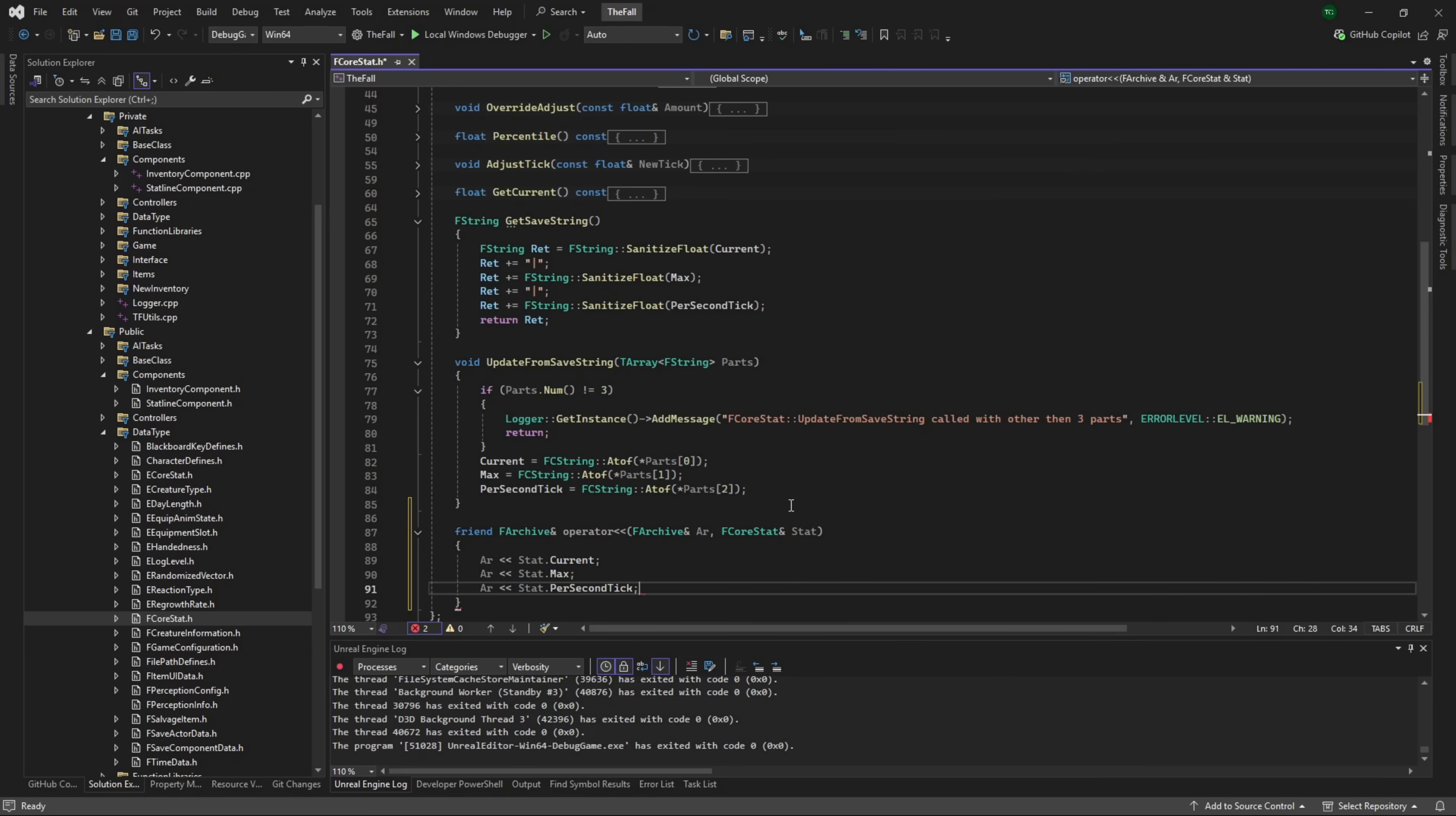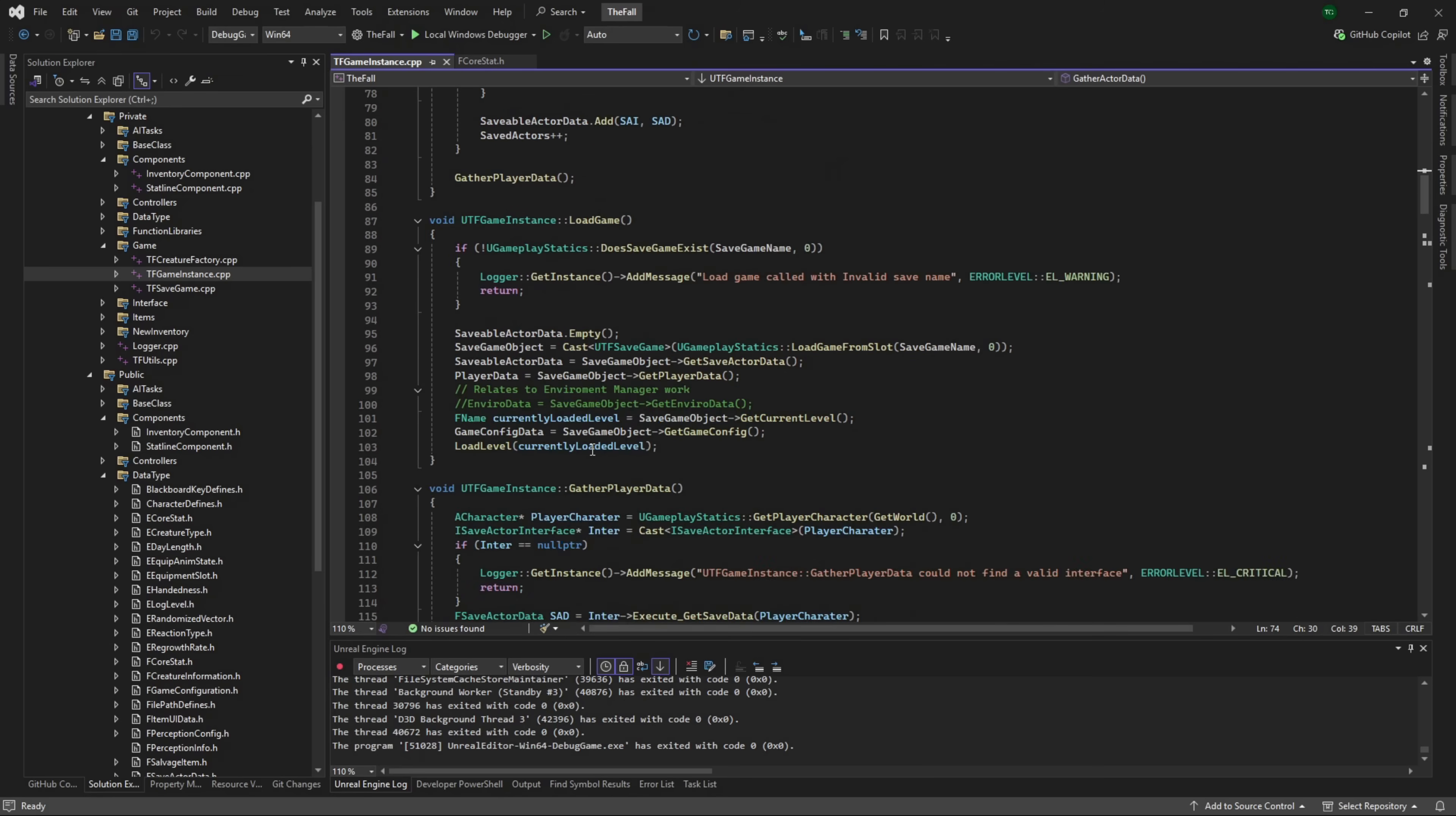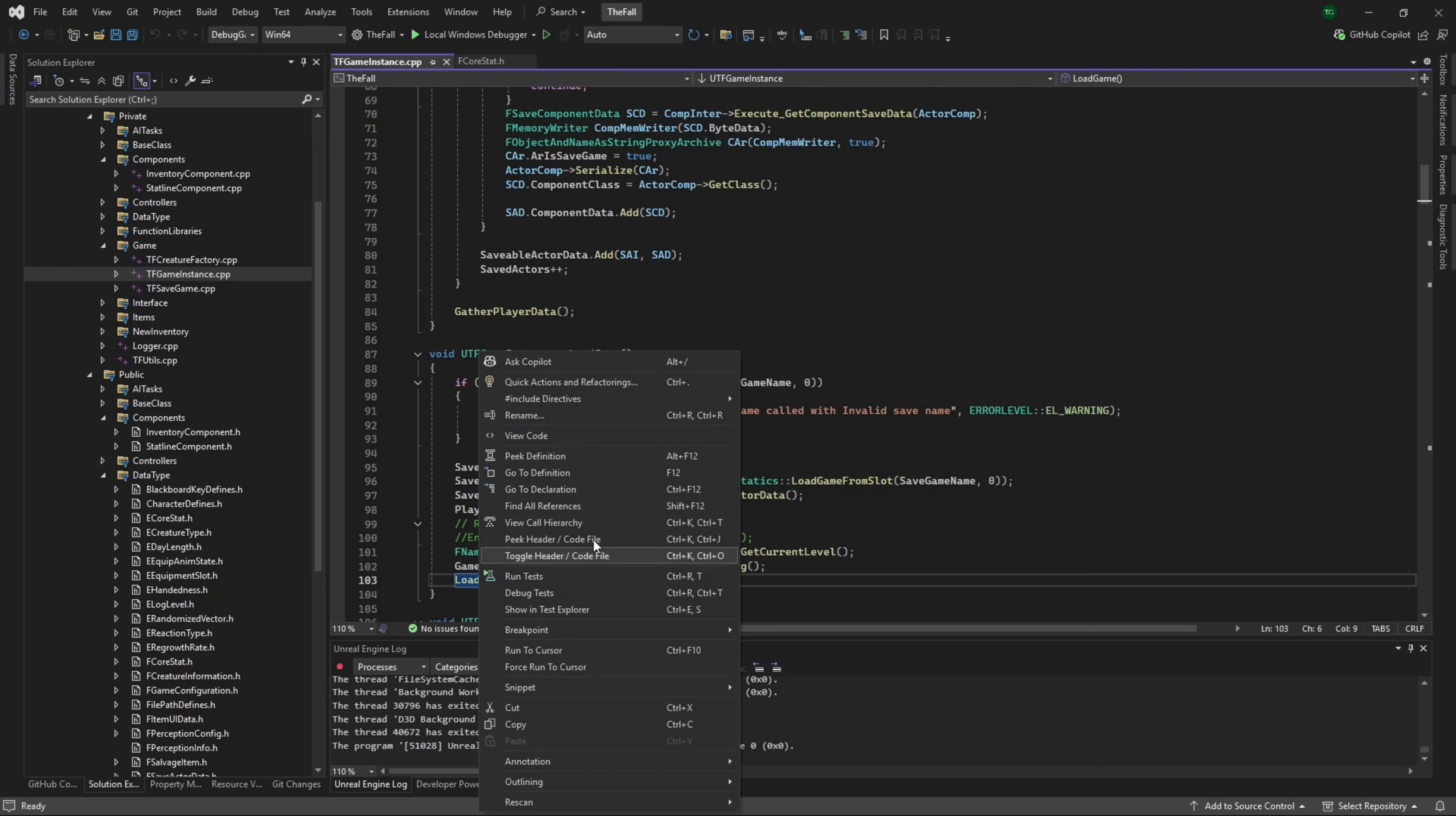Now what this is doing is it's a function used as part of - let's find our game instance - the serialize and deserialize functions. In here we're serializing everything.